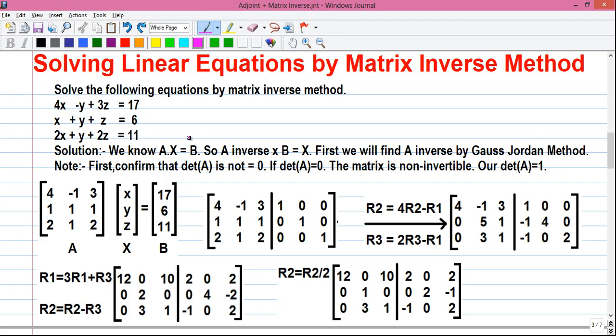Hello, I am Sujoy and I am back with another numerical method video for you. Today I will tell you how to solve a system of three linear equations by matrix inverse method.